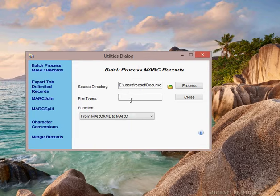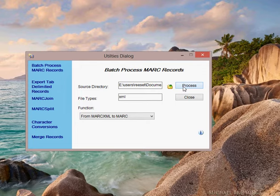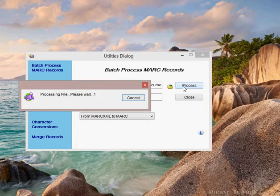I give it the file types. So in this case, it'll be an XML file. And I process.